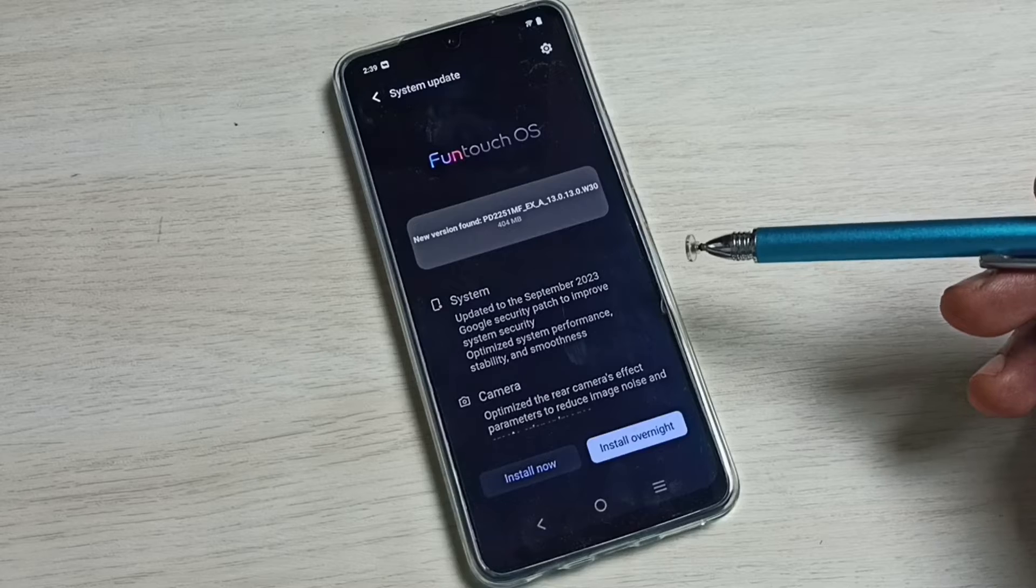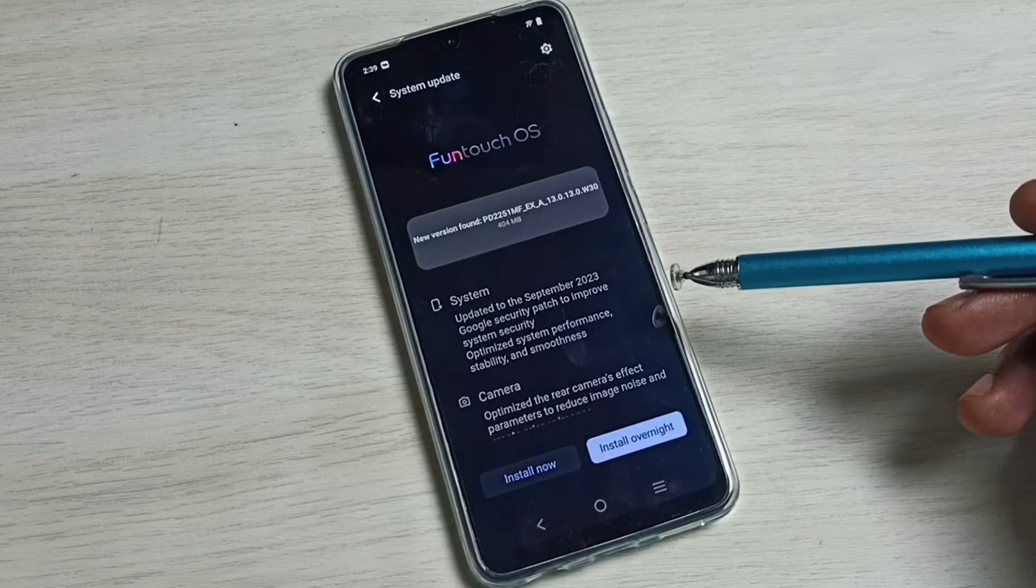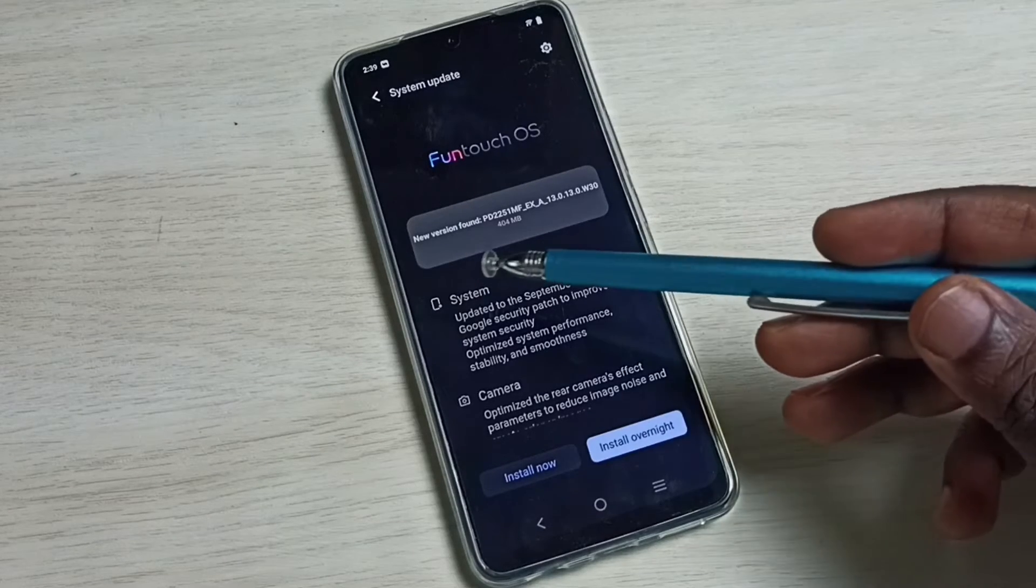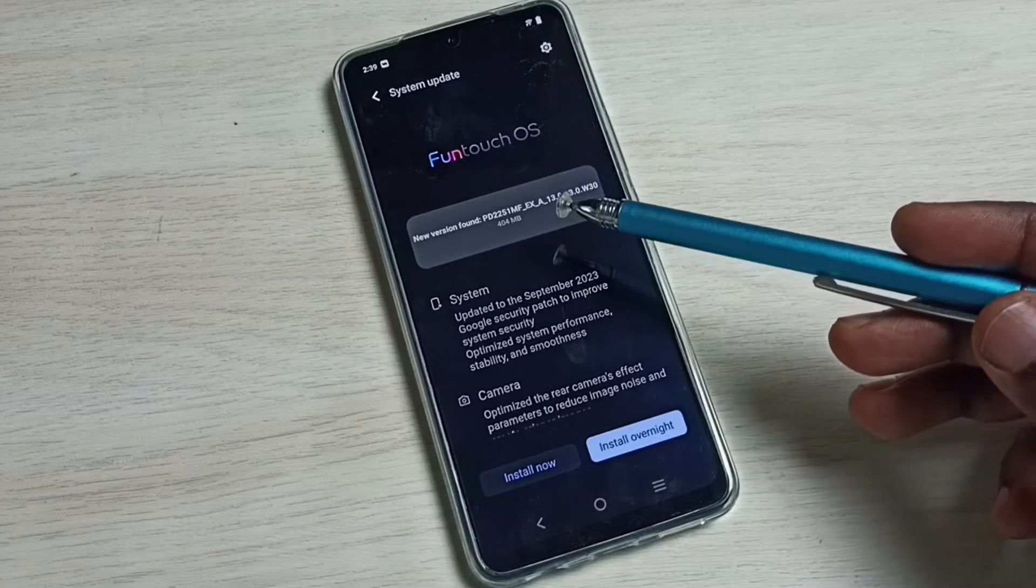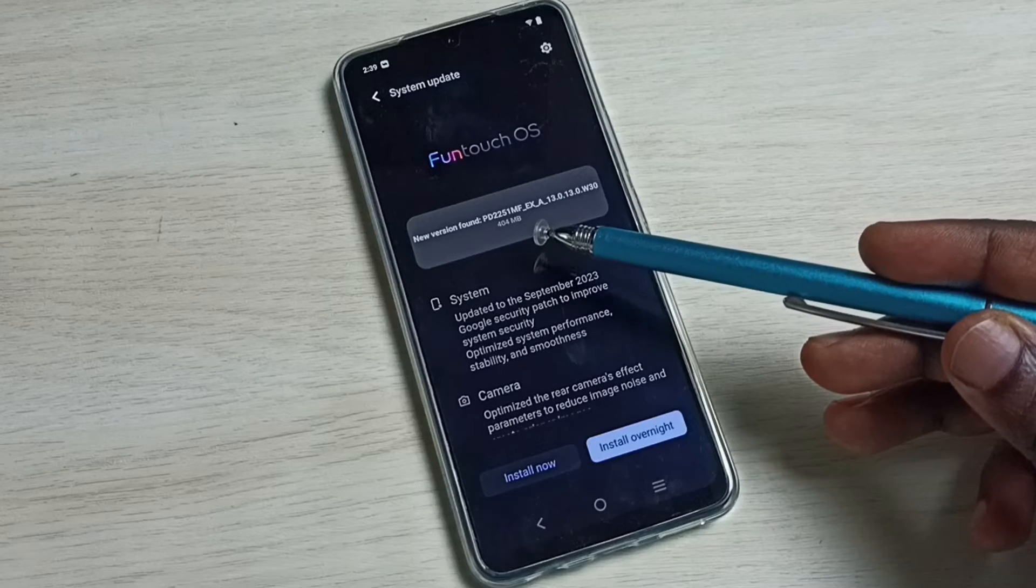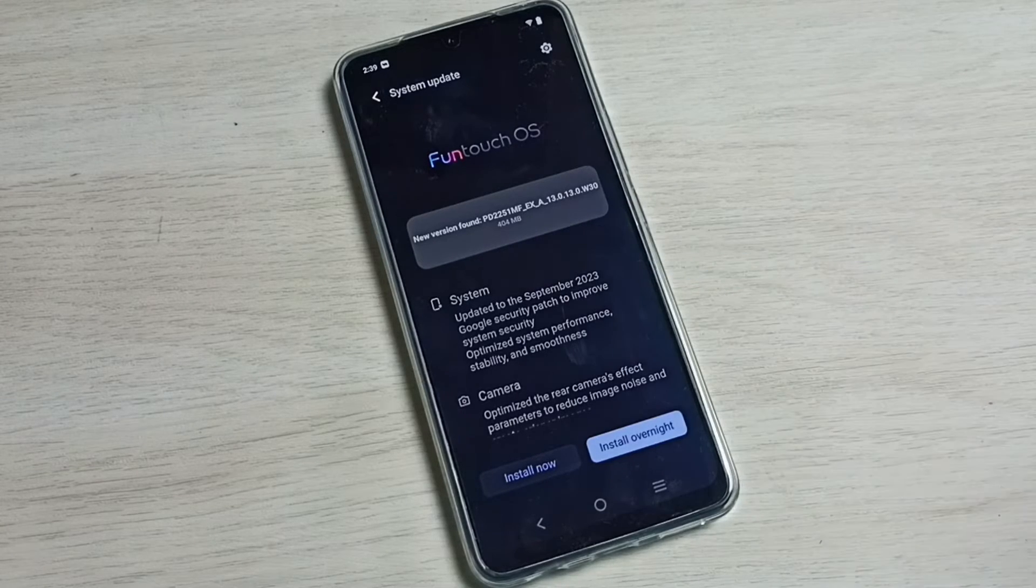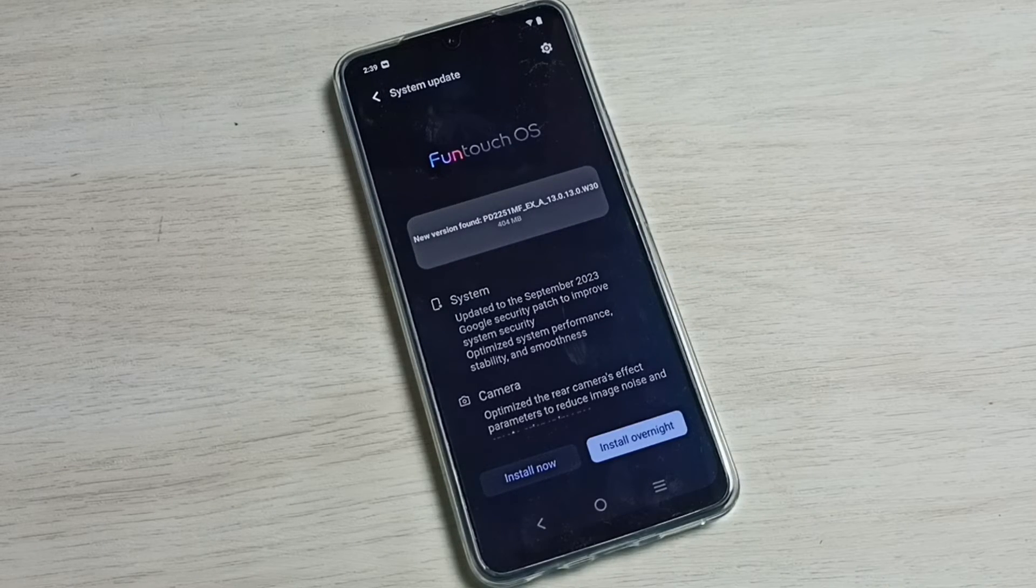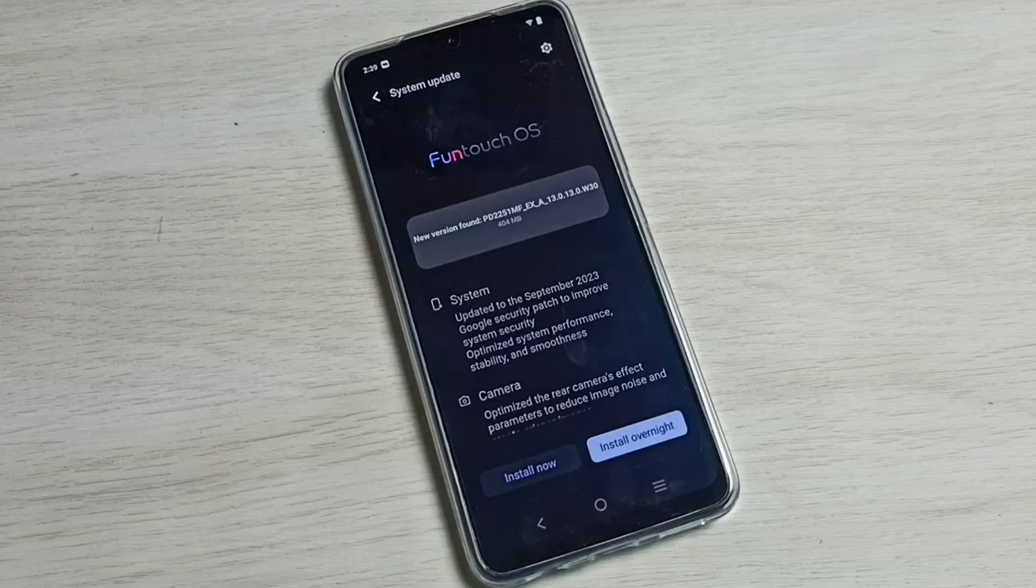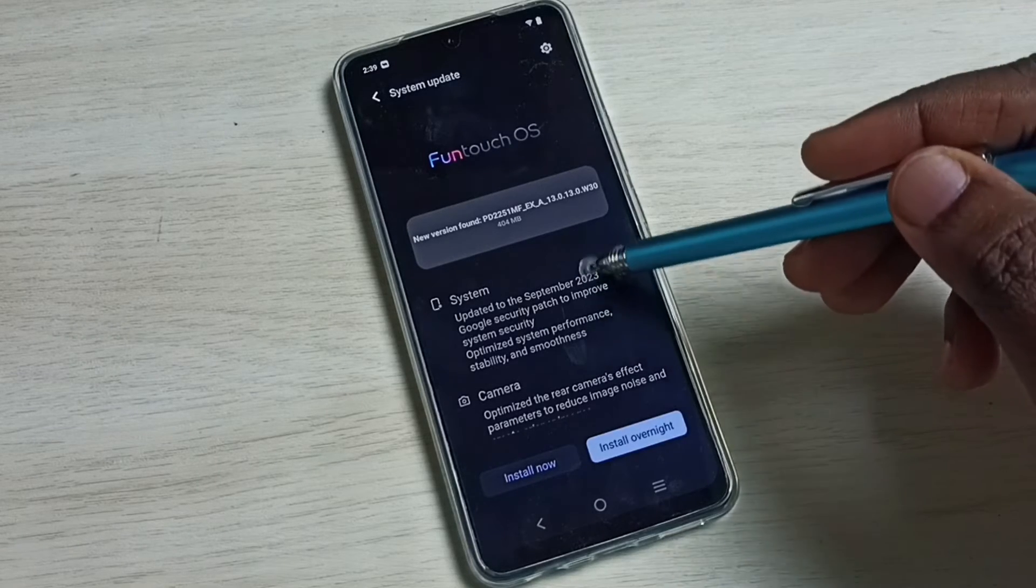You can see it shows there is an update, new version found. The size of the update is 400 MB. So what is in this update, we can find here.